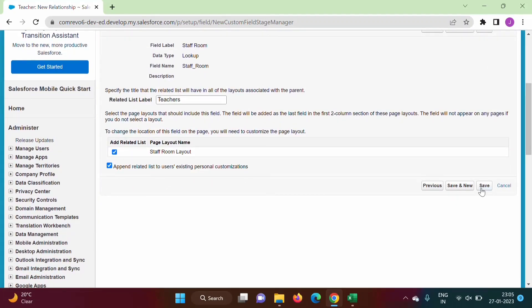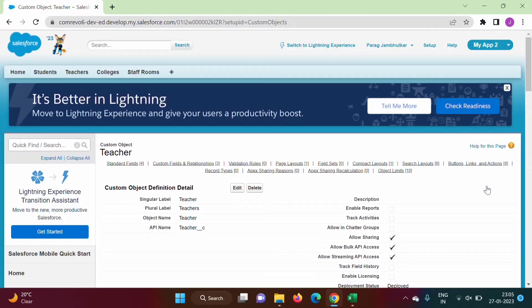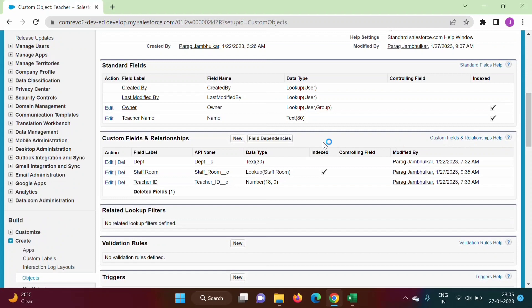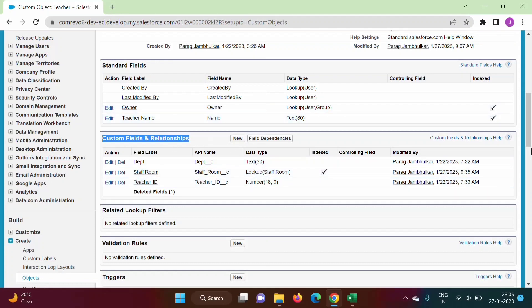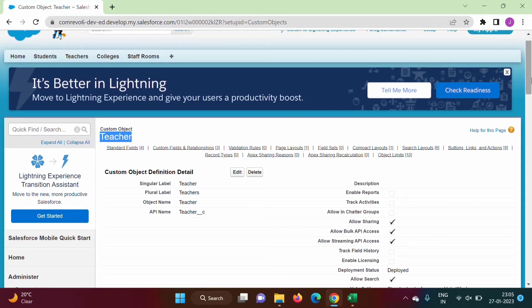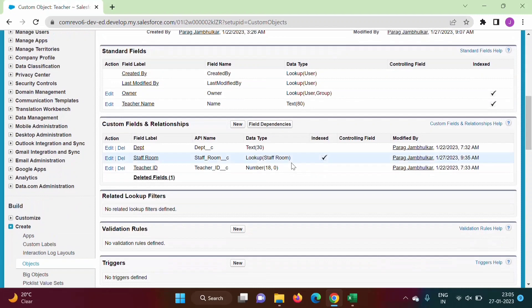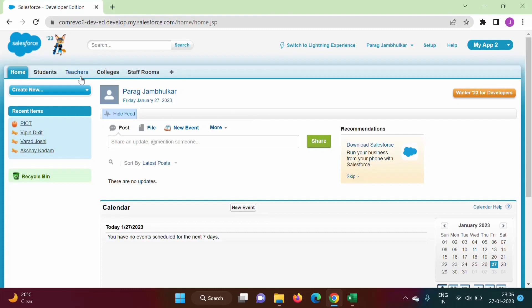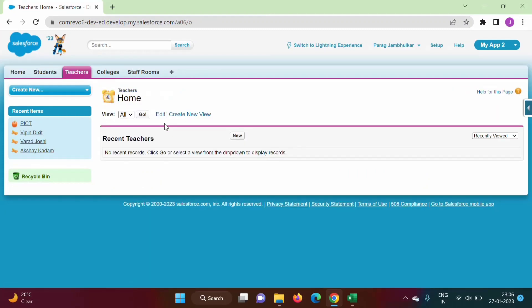We keep the default values and click Save. We are back on the Teacher object definition page. Scrolling down to Custom Fields and Relationships, we can see we have created one lookup relationship in the Teacher object with the StaffRoom object, and the field label is StaffRoom.